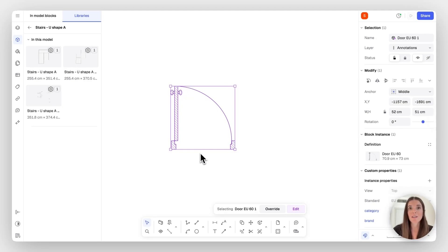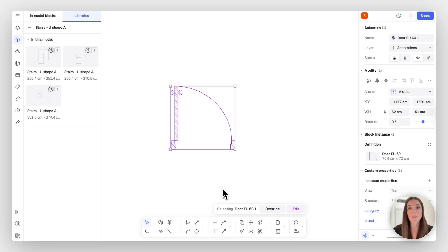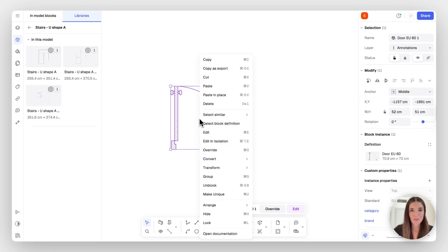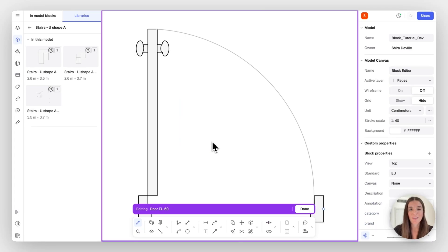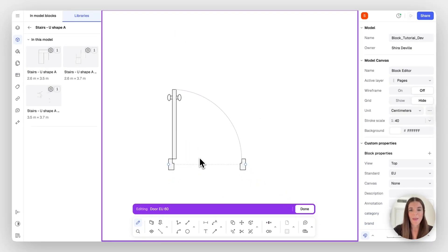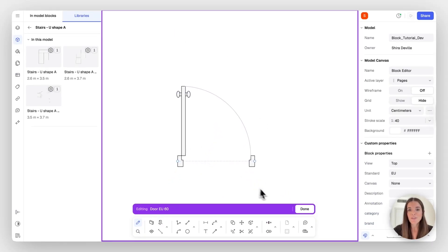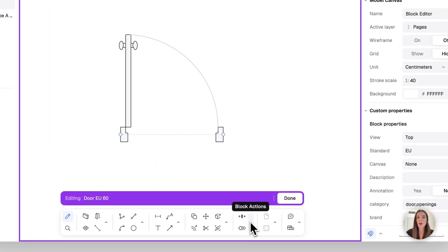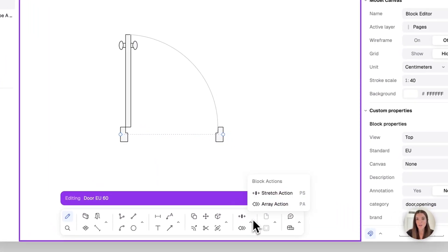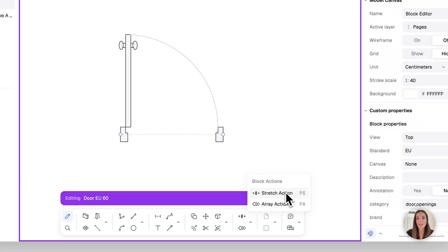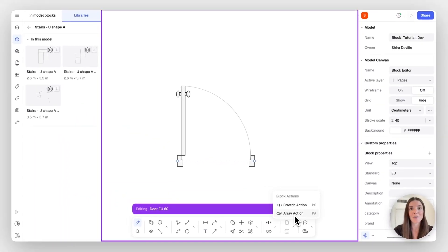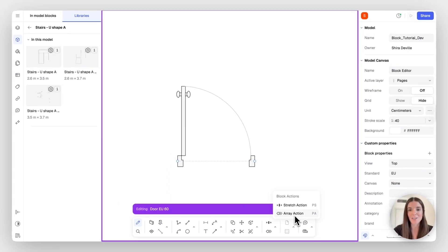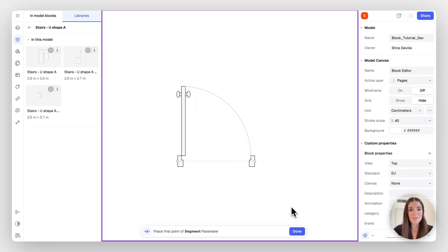So the first thing is to start off with a block. So if you're creating a completely new block, you just want to remember to block it. Once you have your block and you're ready to turn it into a parametric block, hover over it, right click, and go to edit in isolation. You'll see that this will open this edit bar, and I just have to basically start off with selecting an action. We have two parametric block actions for now, which are the stretch action and the array action. I'm going to demonstrate the stretch action today. Again, check out our documentation to learn more about the array action as well.